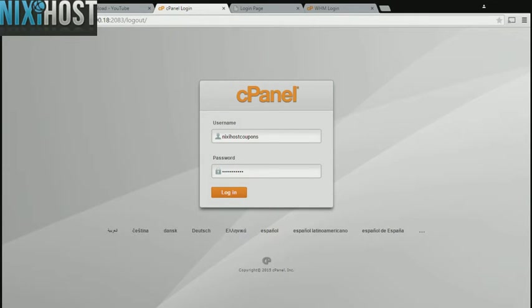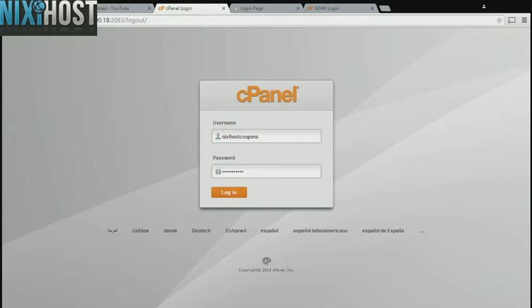This Nixiehost tutorial will show you how to install Leto DMS using Softaculous in cPanel. We'll begin by logging into cPanel.